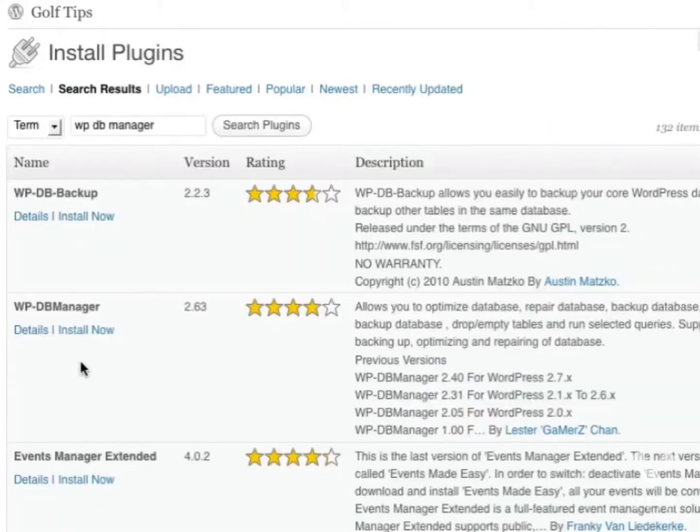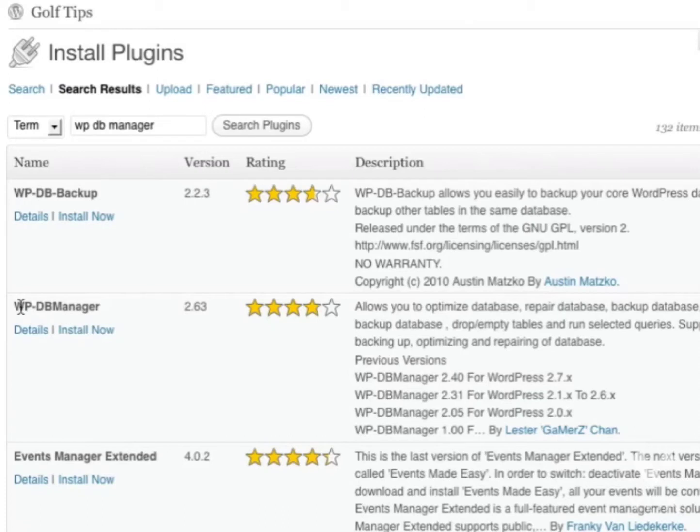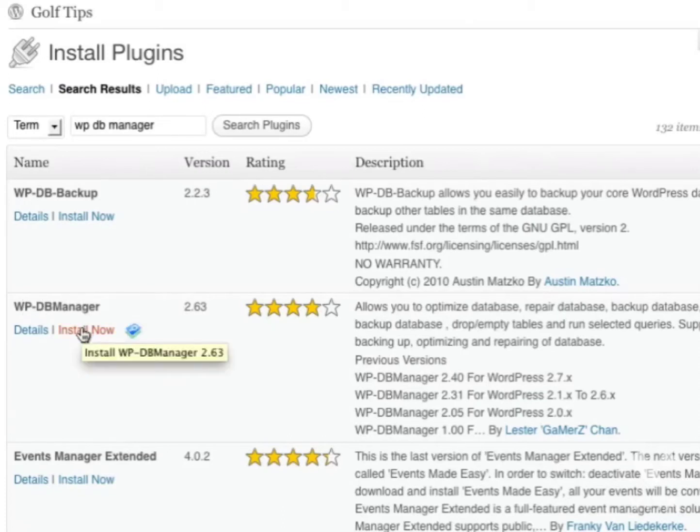There are of course other plugins you can select, but WPDB Manager is one of the well-known ones. In this list, it's called WPDB Manager, so click Install now.